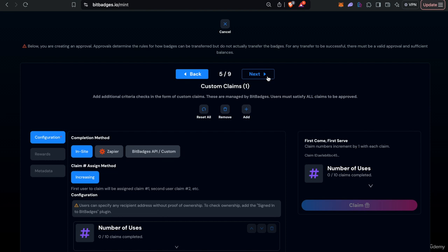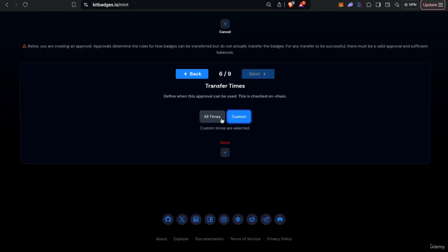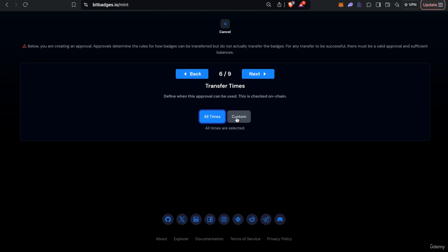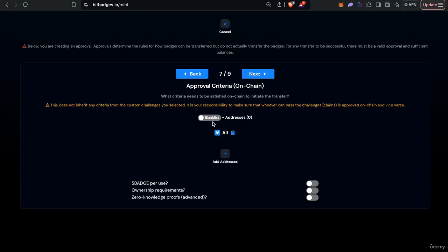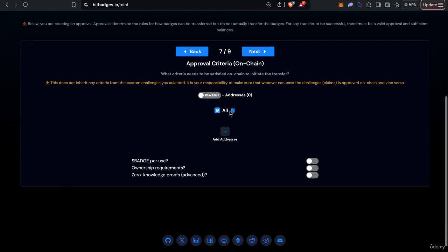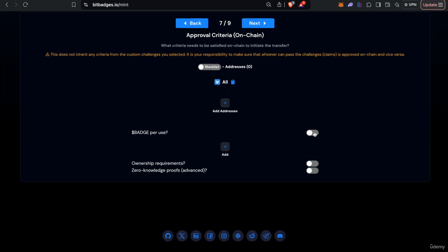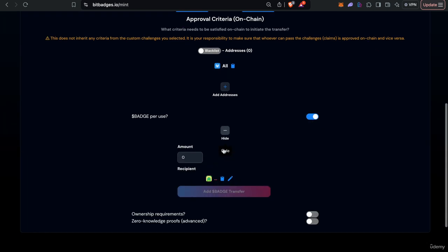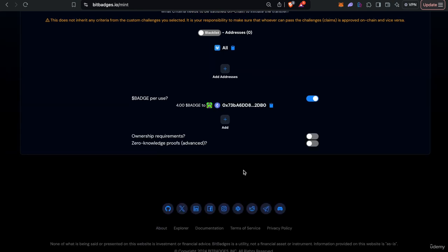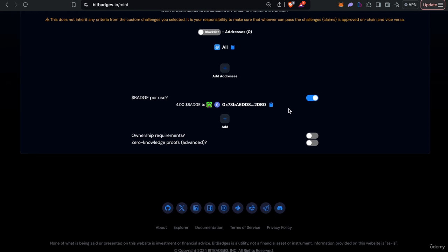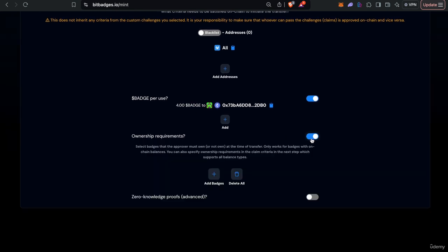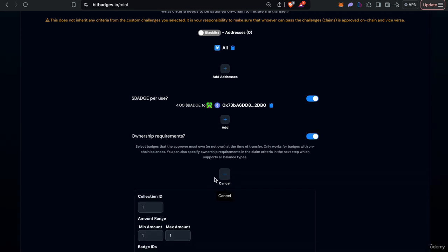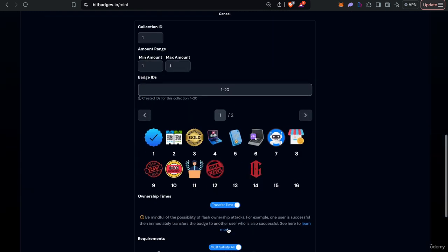You can also get when the approval can be used and also check certain on-chain criteria. So as you see here we might add some credits to be sent to you upon every successful claim. So for example each use of this approval will transfer four badge credits to you.